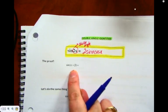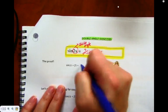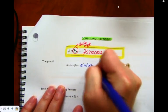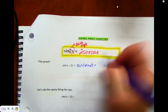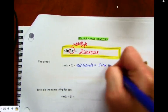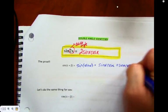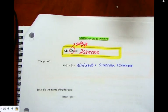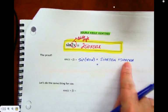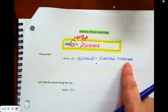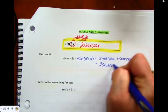Where it comes from is taking our sum and difference formula and just replacing beta with alpha — so what I'm doing is doing two alphas. We know from last class that this is going to be sine alpha times cos alpha plus sine alpha times cos alpha. And if I'm collecting like terms, I have one sine cos and a second sine cos, so I have two sine alpha cos alpha.